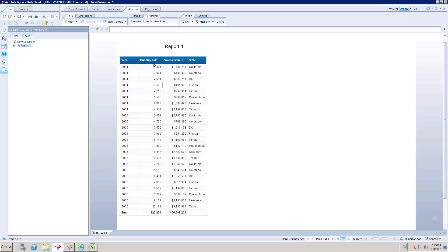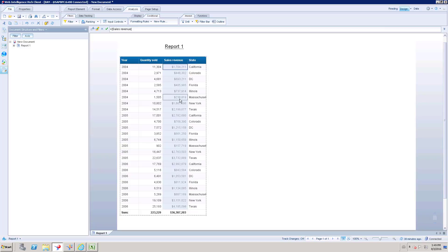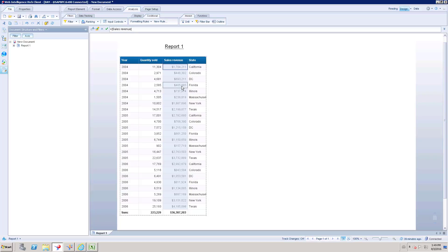I have a report with a few fields: year, quantity, sales revenue, and state. If I want to apply Conditional Formatting for Sales Revenue — for example, to highlight values greater than $500,000 — we would have to manually read each row to find which values exceed that threshold. To avoid that, we can apply Conditional Formatting and add colors to the font or background to identify values crossing more than $500,000.